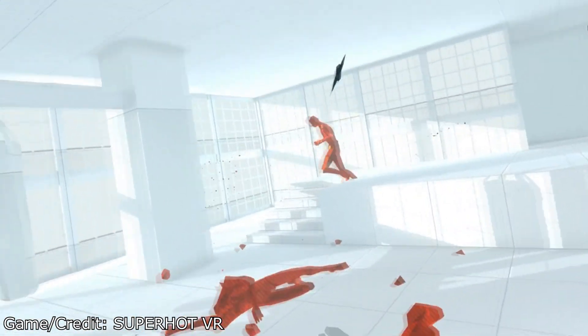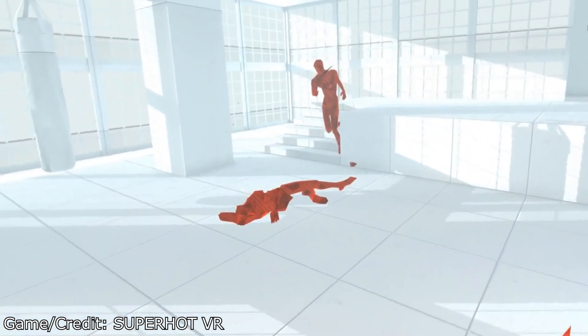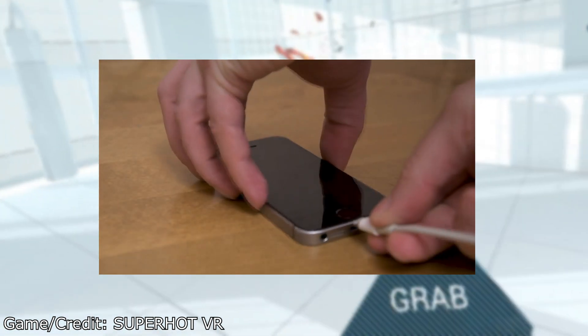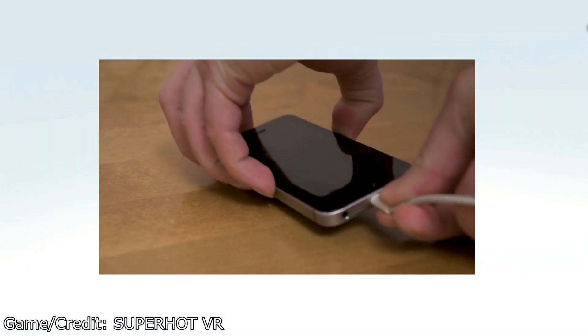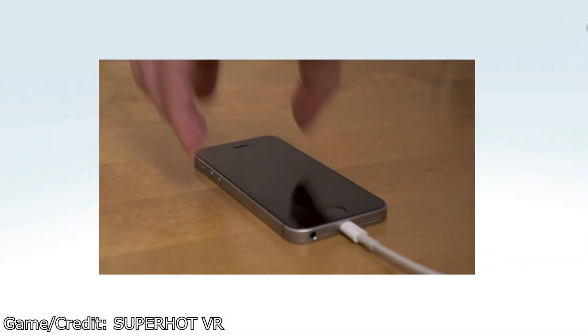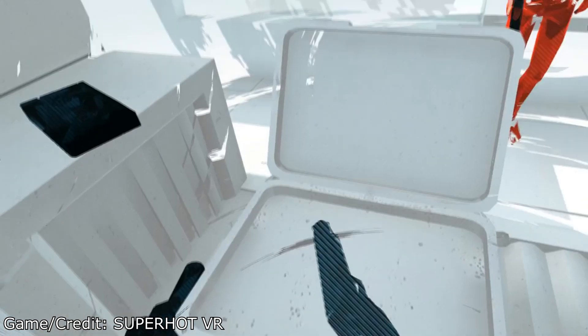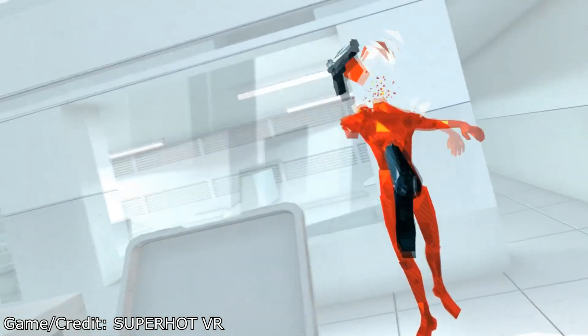Sometimes some lag just can't be fixed. If so, try unplugging your Link cable from your PC and plugging it back in while the Oculus application is still running. This could remediate some lag caused by a dodgy link. It seems to work for me a lot of the time.